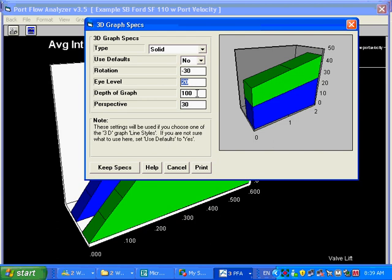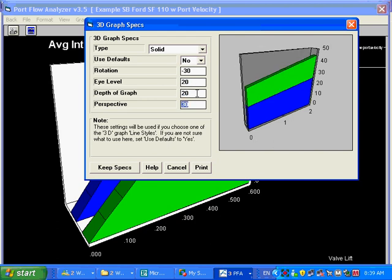But the depth of the graph, that is how thick does the graph look. If I put in 20, it looks pretty thin.